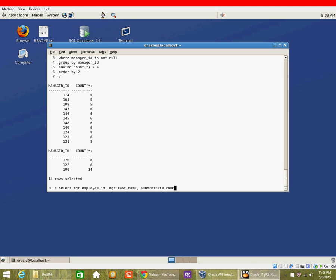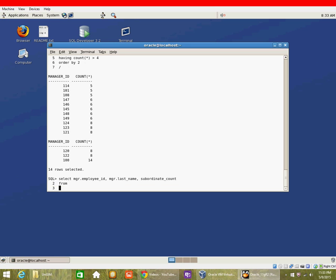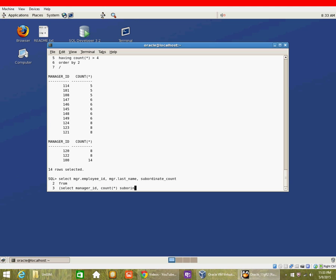The subordinate count is going to be coming from a sub-query, so we are going to use a sub-query here. So here the subordinate count is generated from the sub-query which we are going to print as a column name in the outer query.